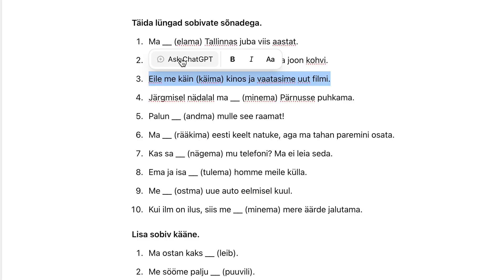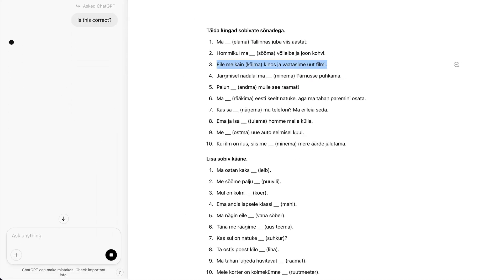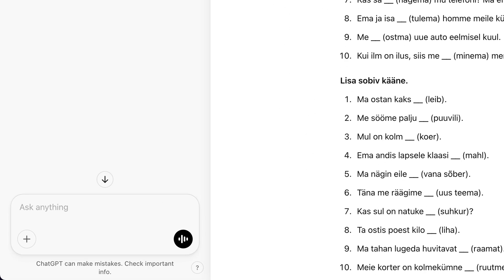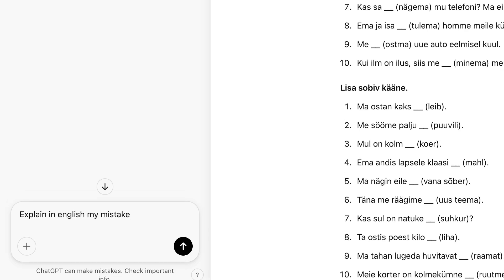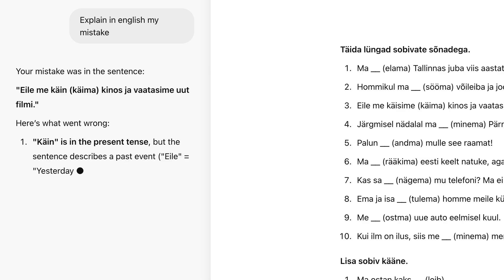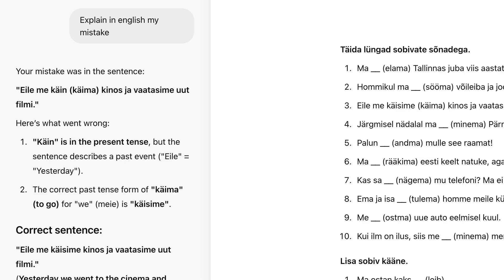Now we can ask ChatGPT: is this correct? ChatGPT has spotted the mistake and offers the correct version. But the most impressive thing is that you can ask ChatGPT to clarify it. Explain my mistake in English. And it gave an excellent explanation of why I was wrong. Basically, it's your private language tutor available 24-7 for $20 per month.